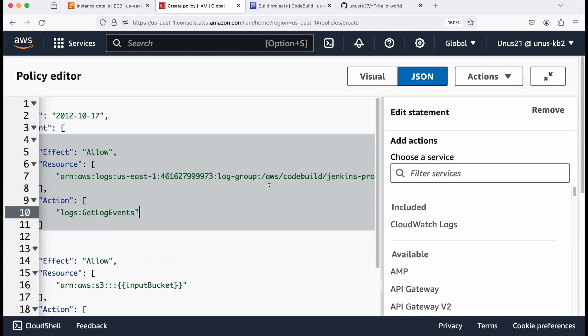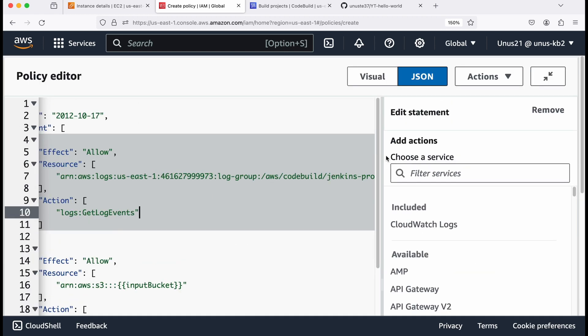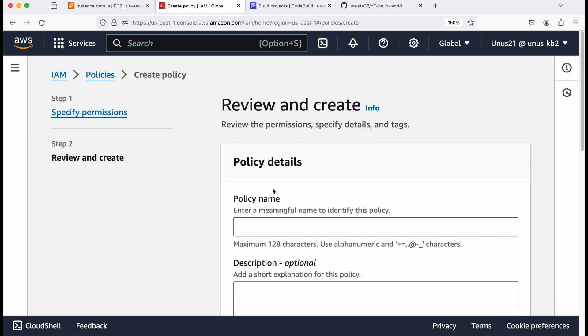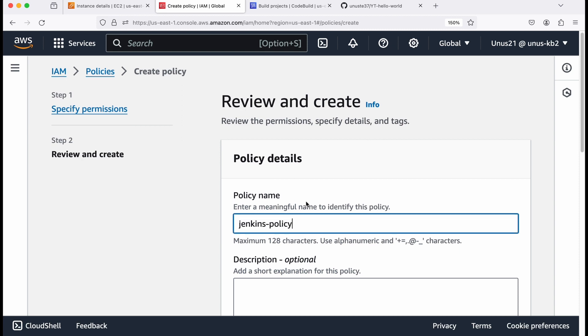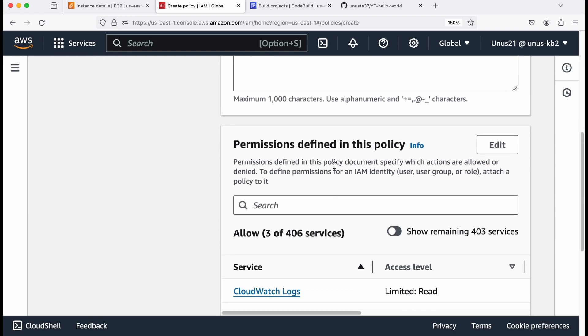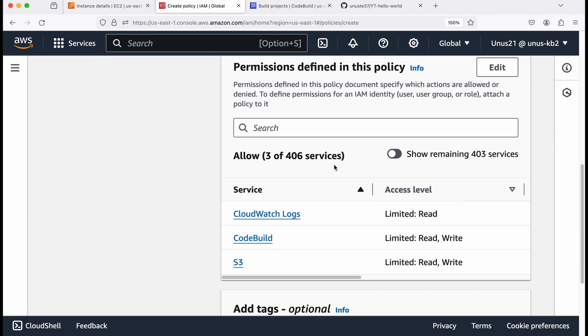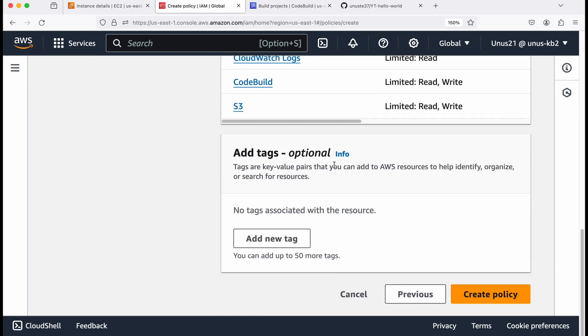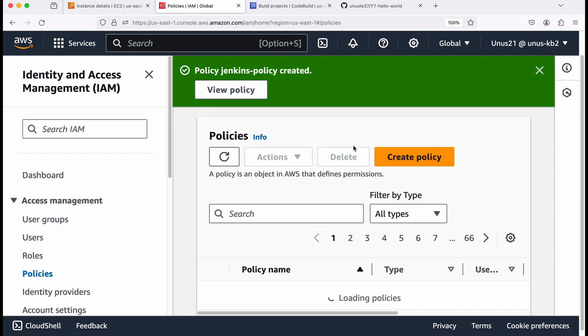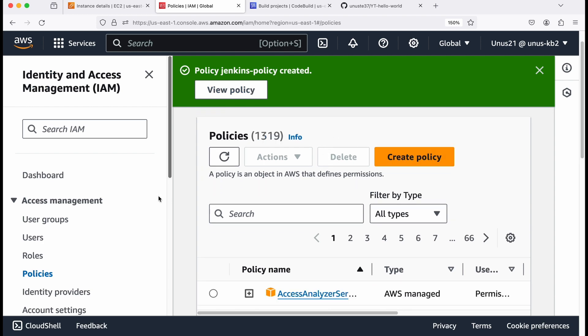So once this is done, click on next, and you have to give a policy name, I'm going to give the policy name as Jenkins policy, you can give your own name description. Let me just skip it now, come down and create policy. So the policy is created.